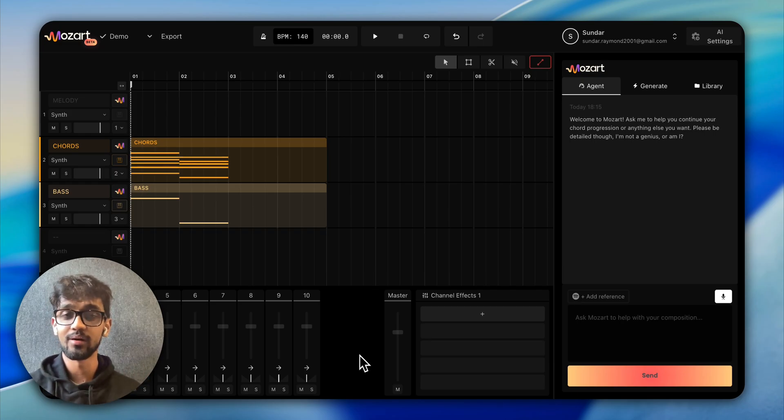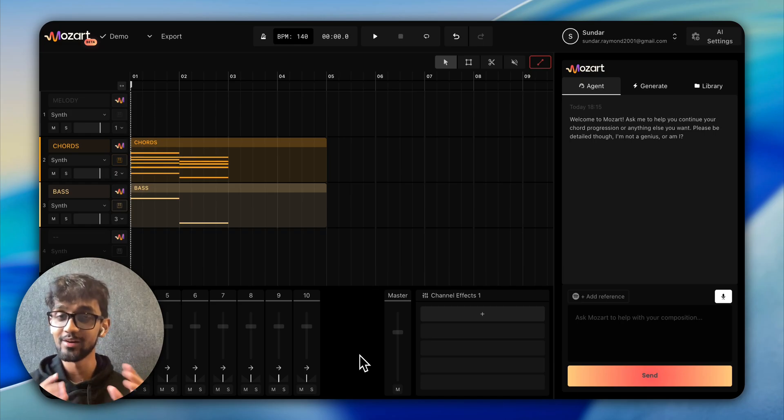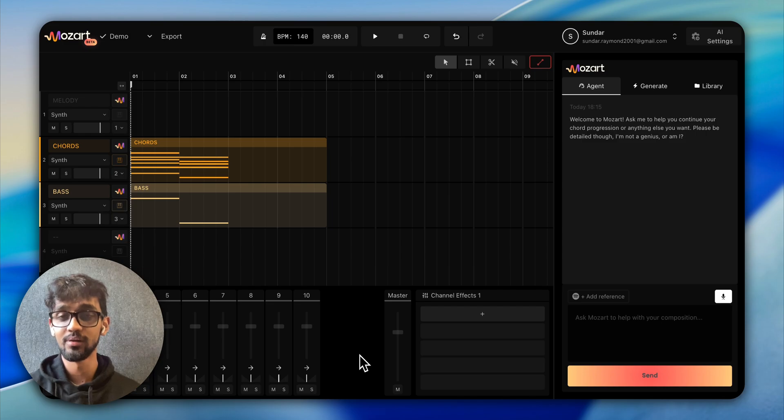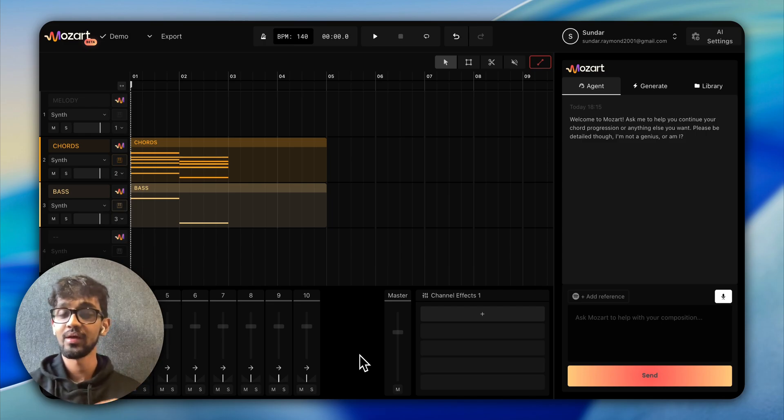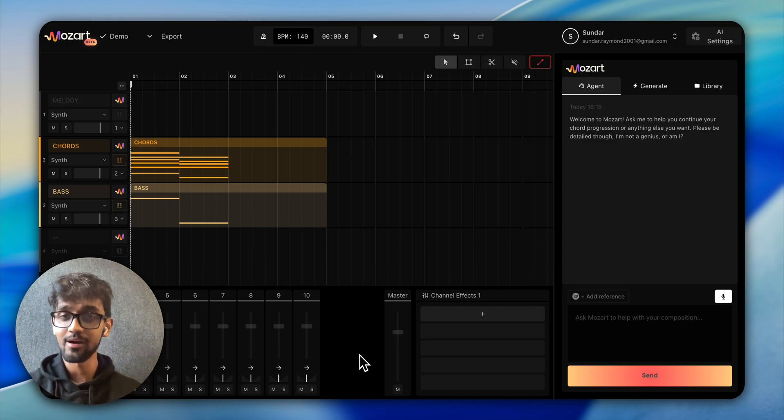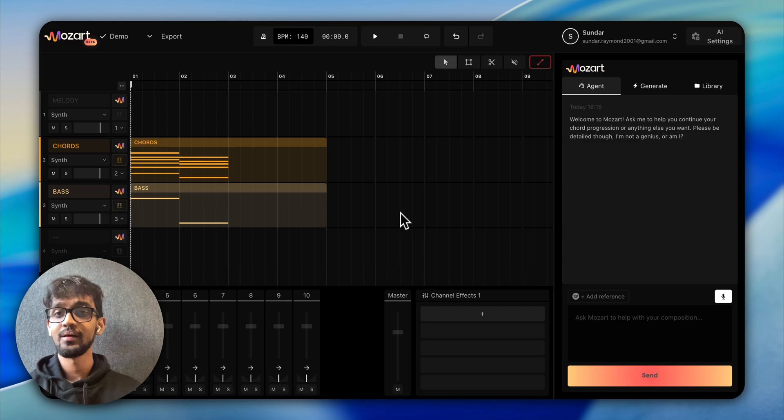Hey everyone, this is Sundar, one of the founders here at Mozart, and here's a simple tutorial on some of the basic controls that Mozart offers. Let's get right into it.